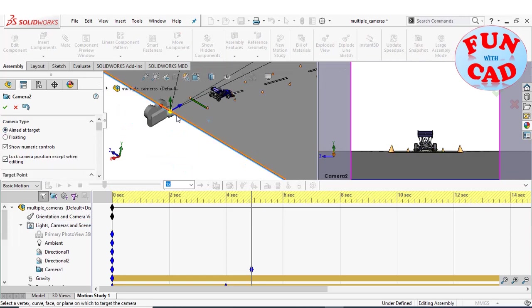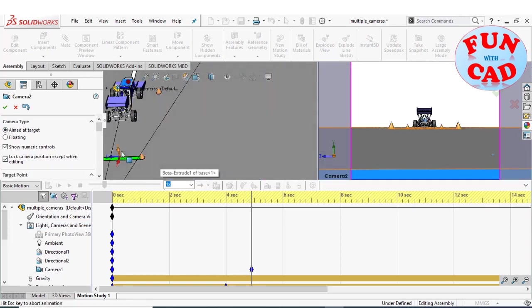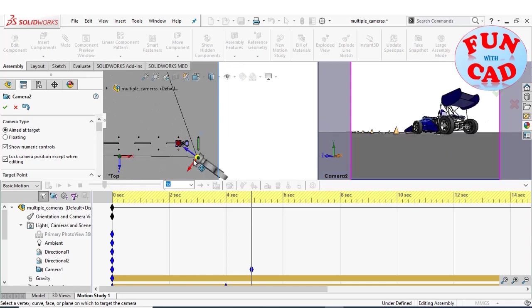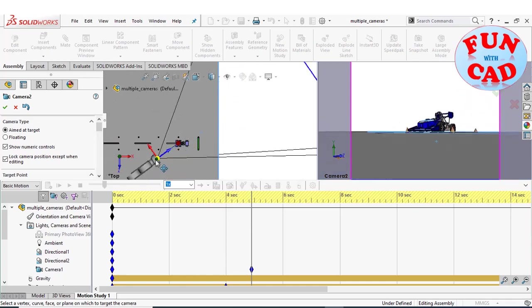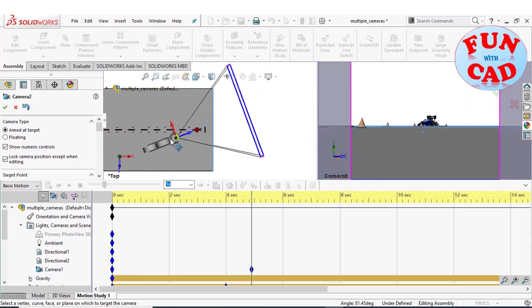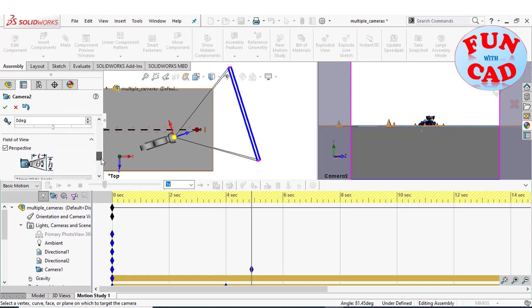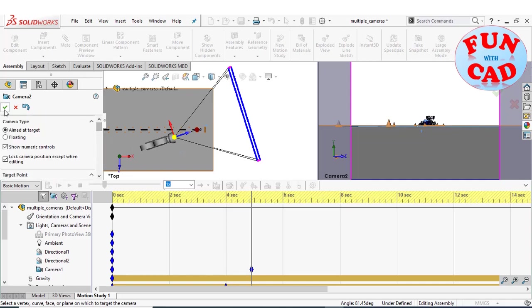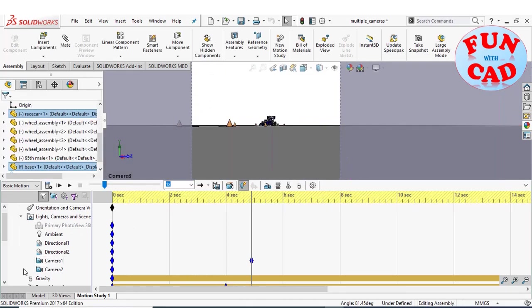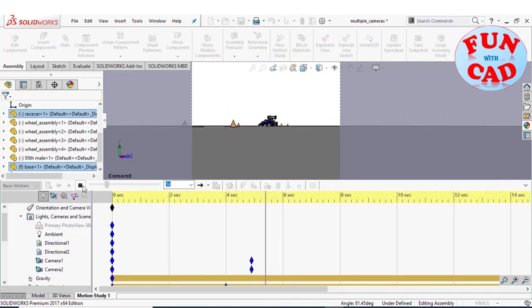Make this camera as aimed at target and select car surface as target. Again drag the camera to get the desired scene view. Place key for camera 2 and play the motion.